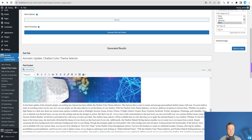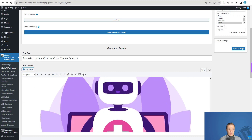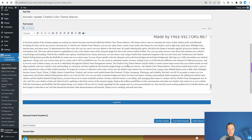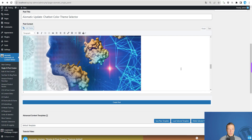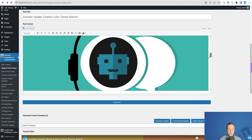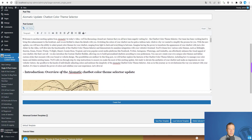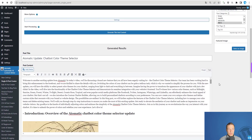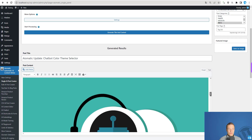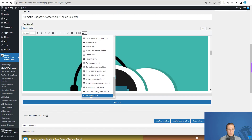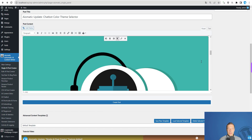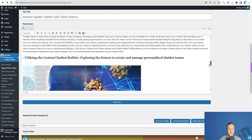The article generated is titled 'AI-Matic Update: Chatbot Color Theme Selector.' This is a chatbot-related video. Some of the images are a bit unrelated — this one needs to be changed — but no problem, we can change them or even create new images using the AI assistant.